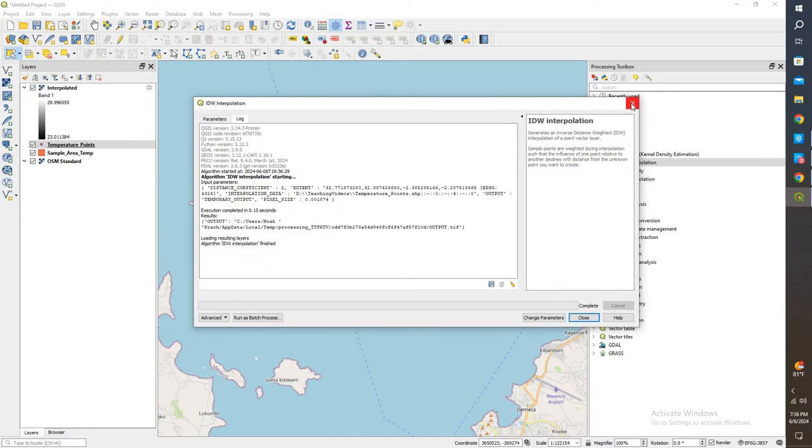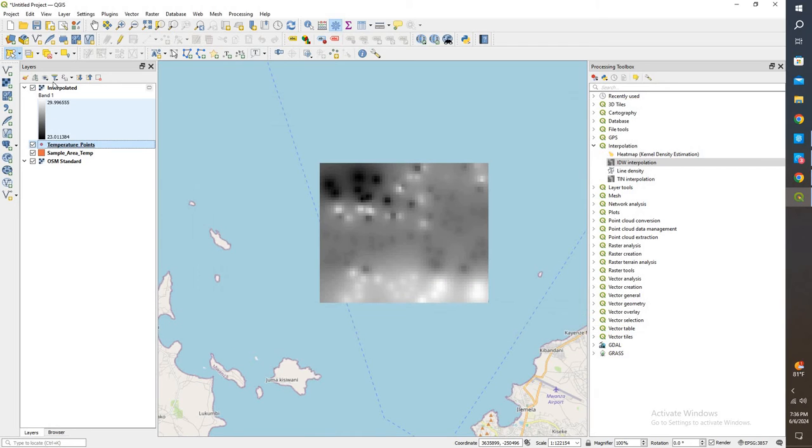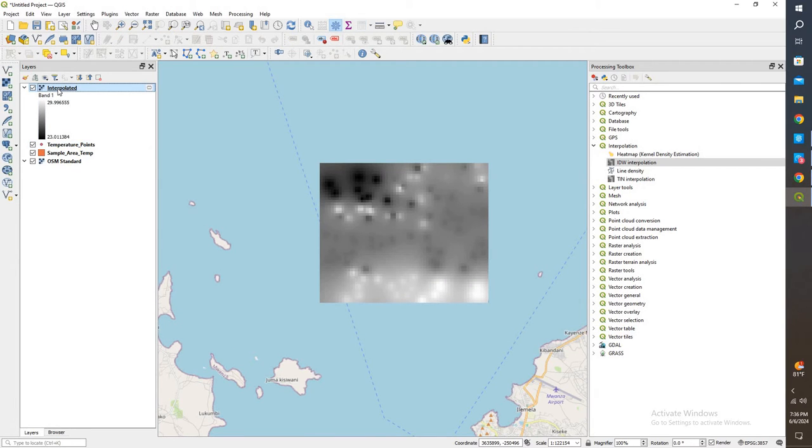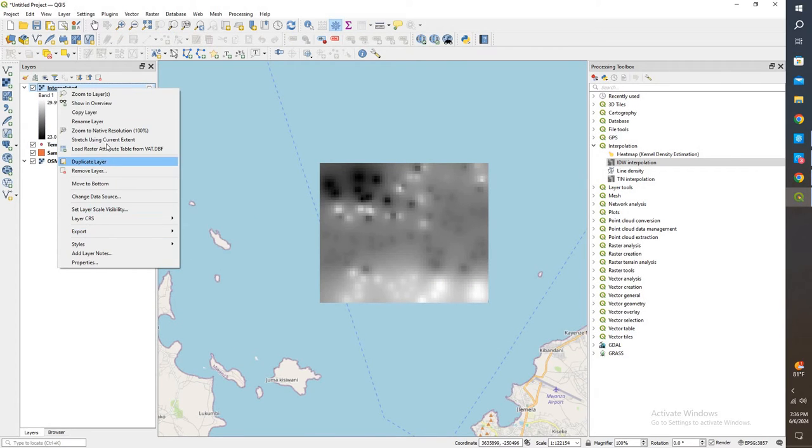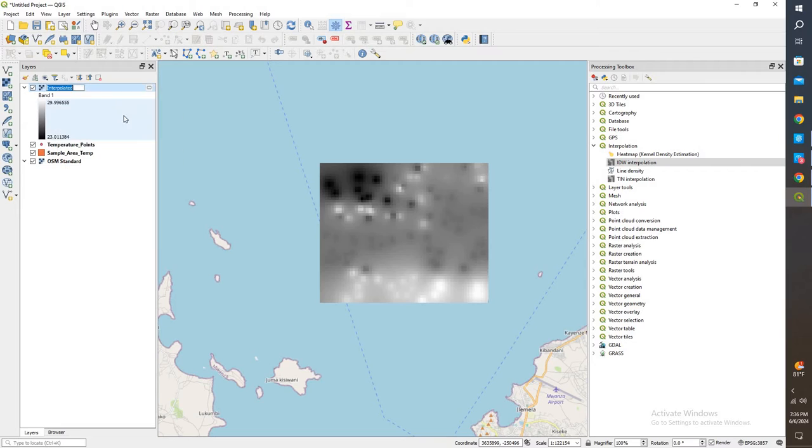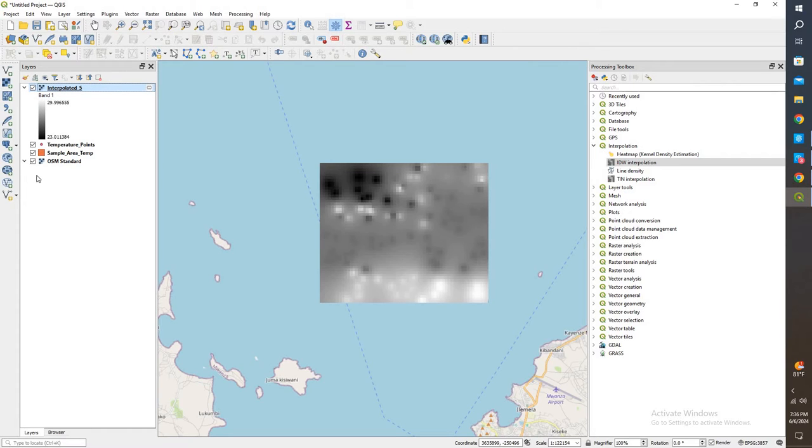So we'll go ahead and exit out of that, and let's give this a name. We'll call this interpolated 5, just so I know that that is at a 5 meter depth.